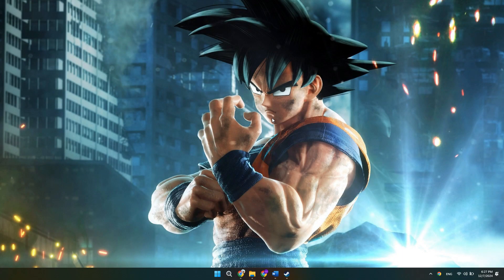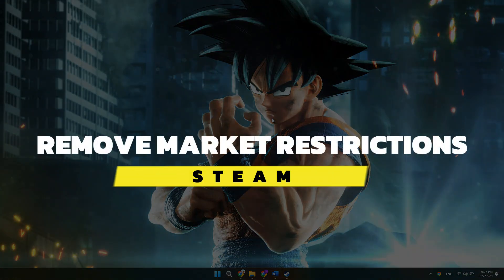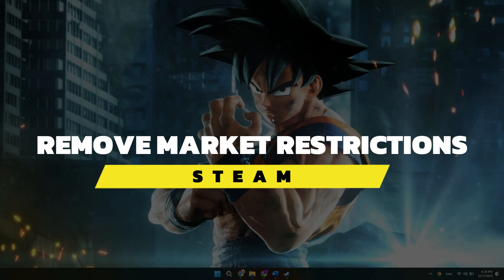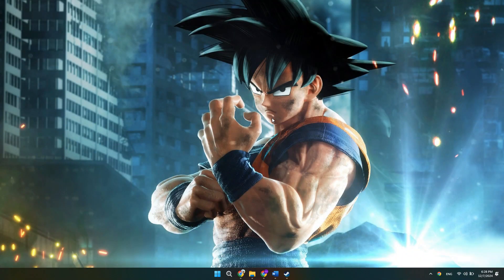Hey guys, in this video I will show you how to remove the Steam market restriction. Alright, so let's begin with the video.